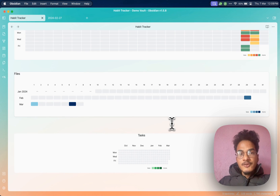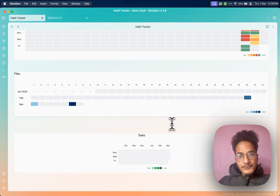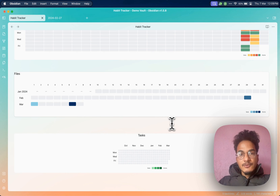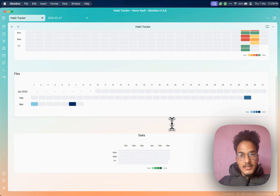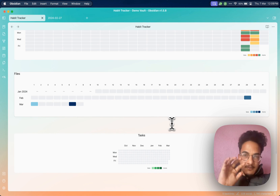This is a really cool plugin that you can use to track habits, track the number of notes you create daily, and track tasks you complete in Obsidian. This is all for this video. I hope you found it useful — please don't forget to like the video and subscribe to the channel, as I'll be coming with more Obsidian-related content in the future. Have a great day. Thank you for watching. Bye bye.